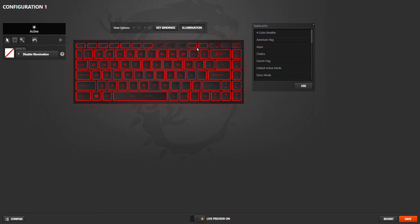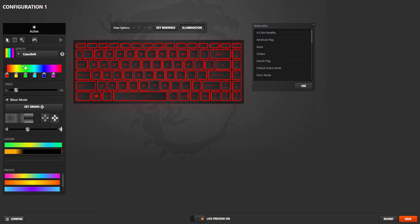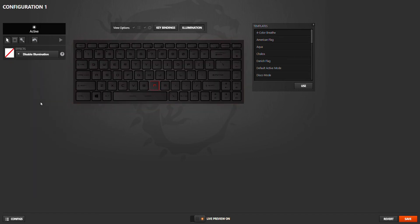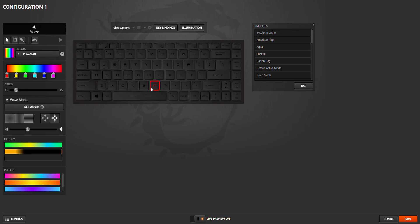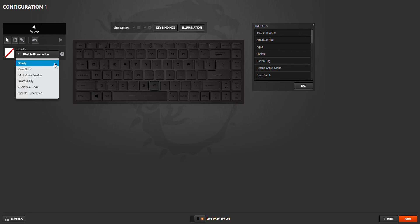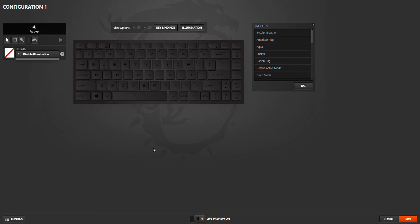If you don't want RGB to confuse you, you put Disable Illumination and your keyboard - there is one more, I will push that - and your keyboard is totally disabled, the lights.